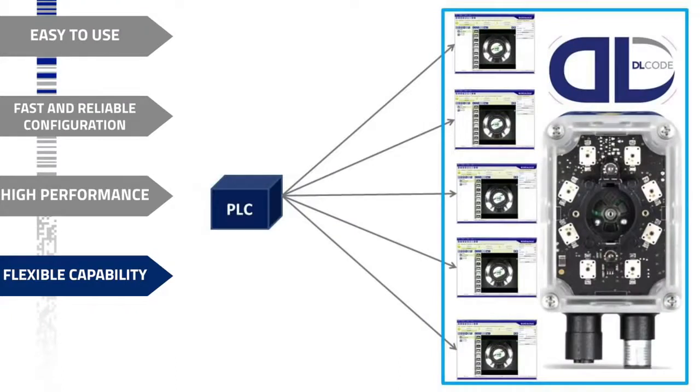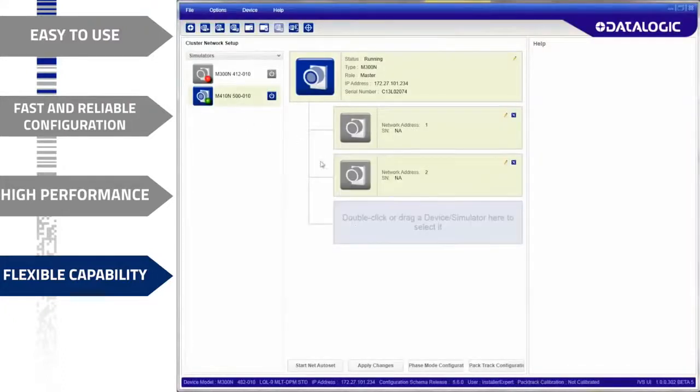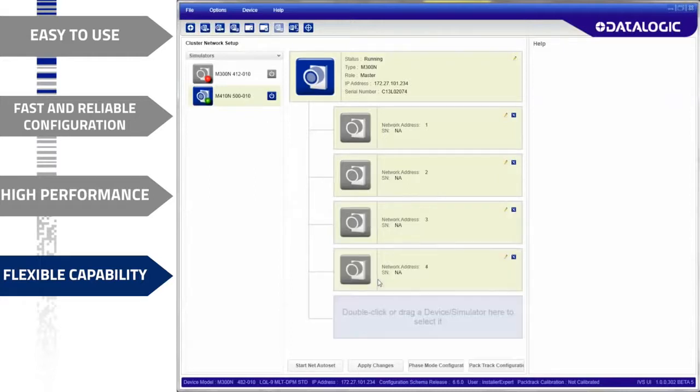One single device can store many setups onboard and recall a specific configuration at runtime through a PLC. Multiple readers can be clustered together to extend the reading area. Cluster setups are automated. Creating a multi-device array is a simple and fast operation.